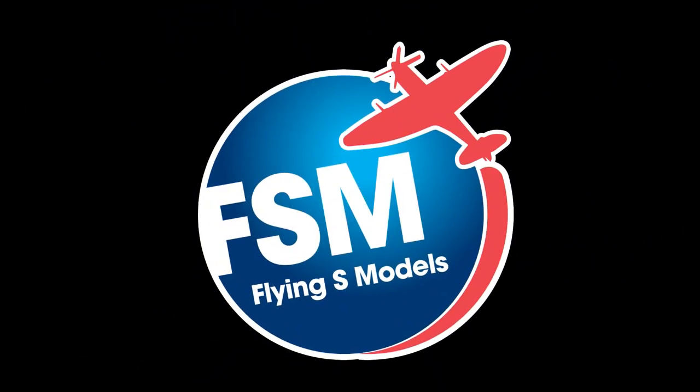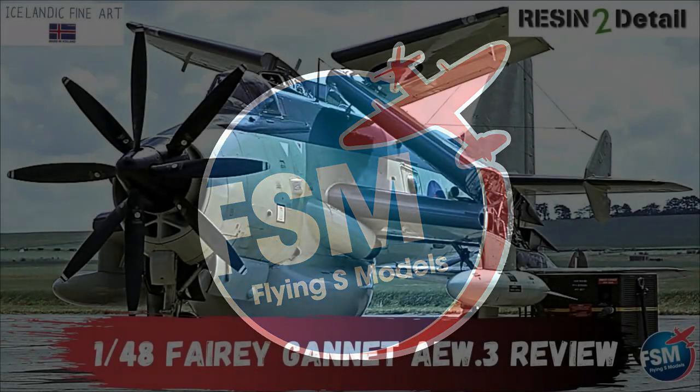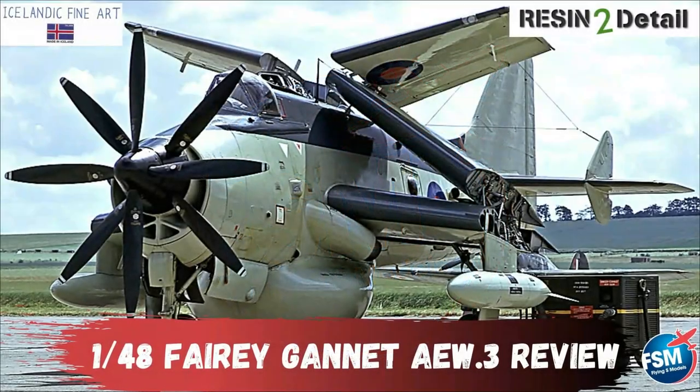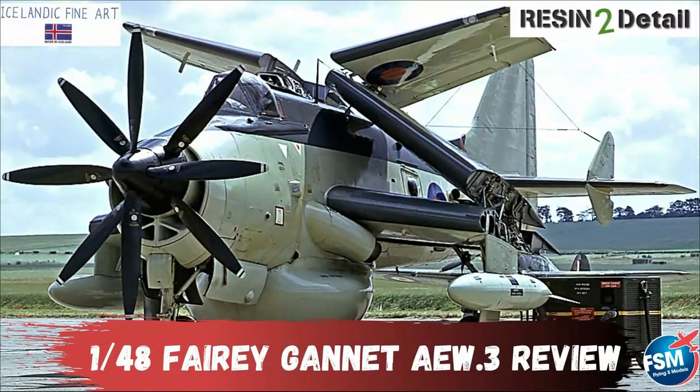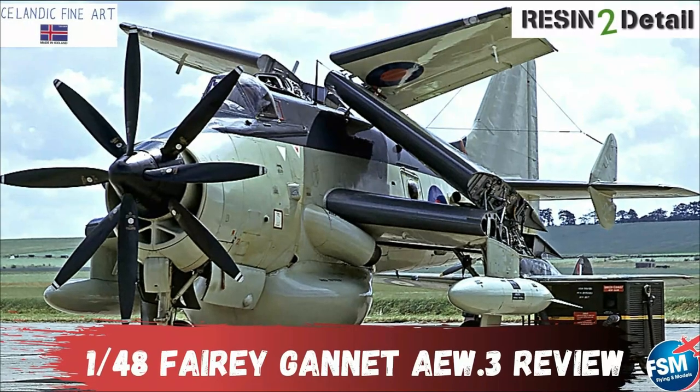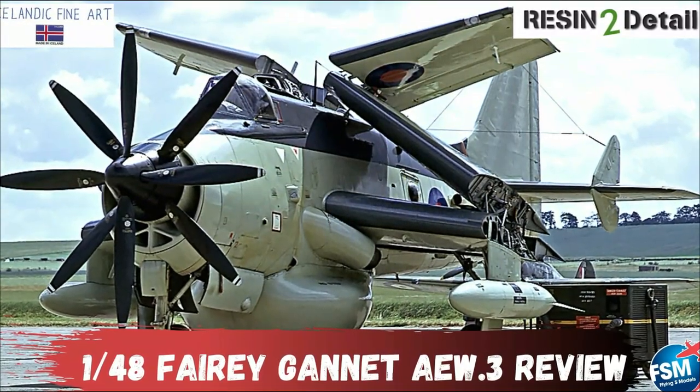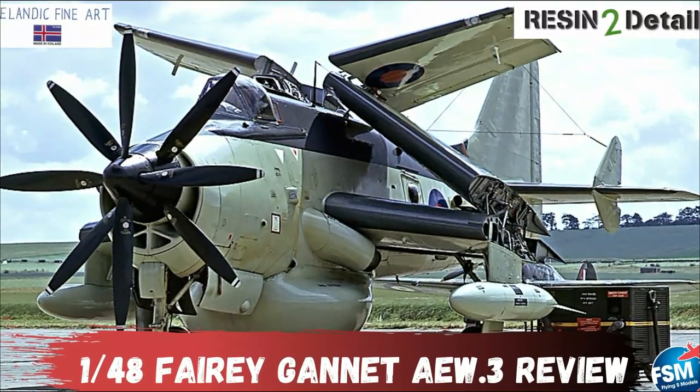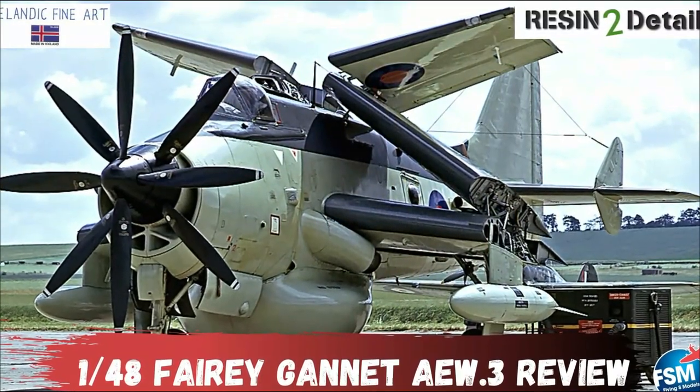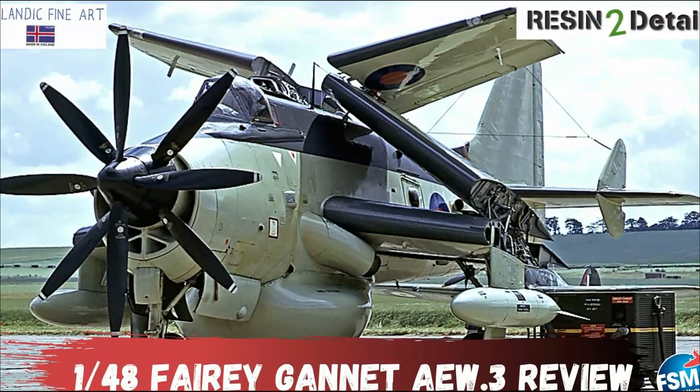Hey guys, thanks for joining me back here at the Flying S Models channel. So in my last video, I mentioned that I'd be working with both Icelandic Fine Art and Resin to Detail to offer the 1/48th Ferry Gannet AEW3 through the Resin to Detail line.